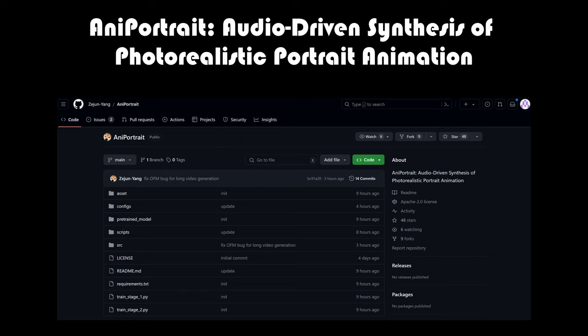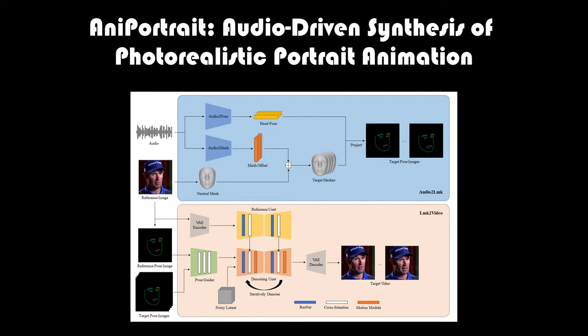Welcome to our channel, where we explore cutting-edge technologies that push the boundaries of creativity and innovation. Today, we're diving into the fascinating world of AniPortrait, a revolutionary framework for generating photorealistic portrait animations driven by audio.